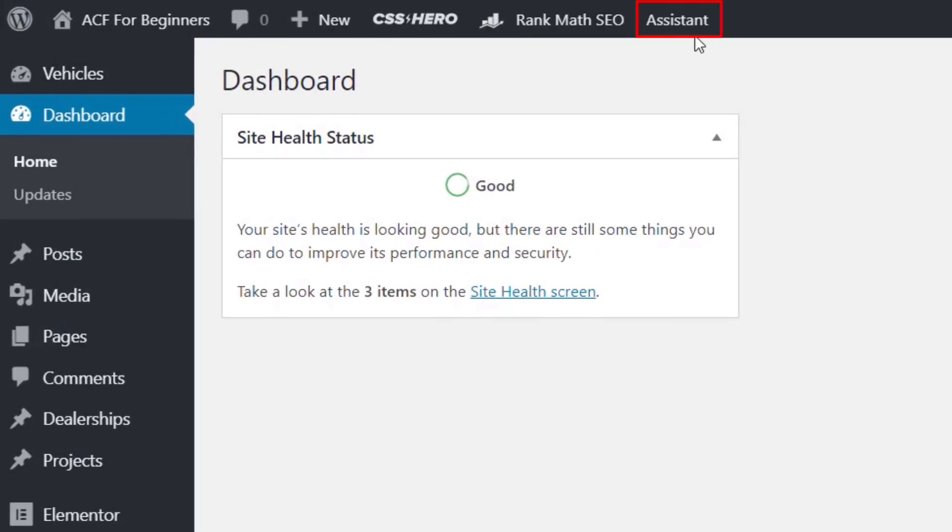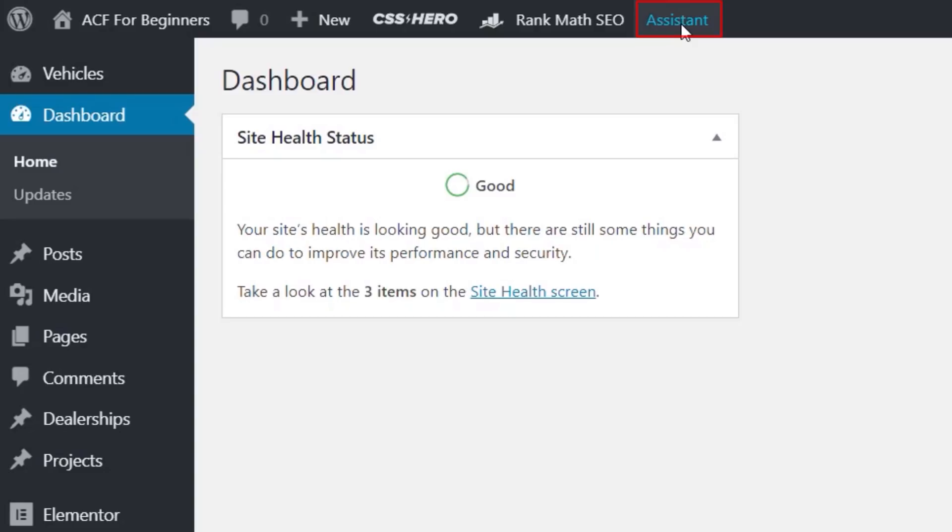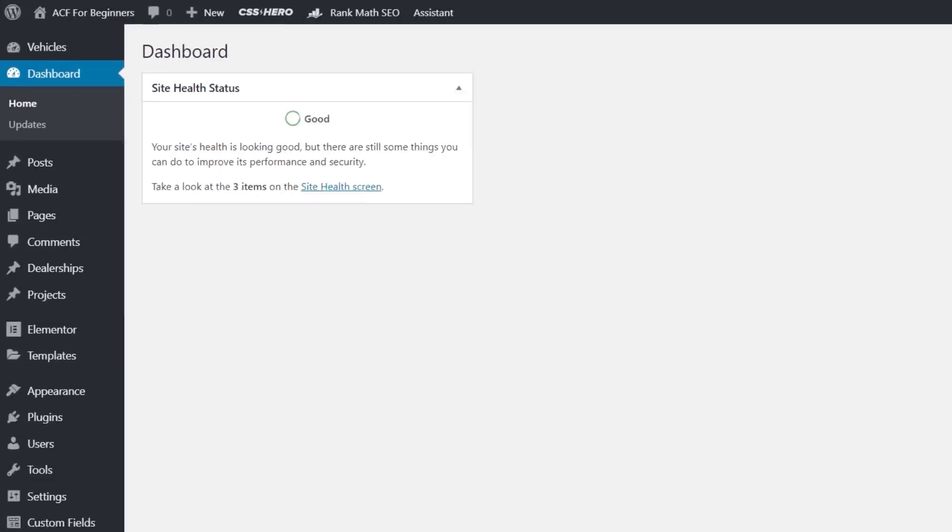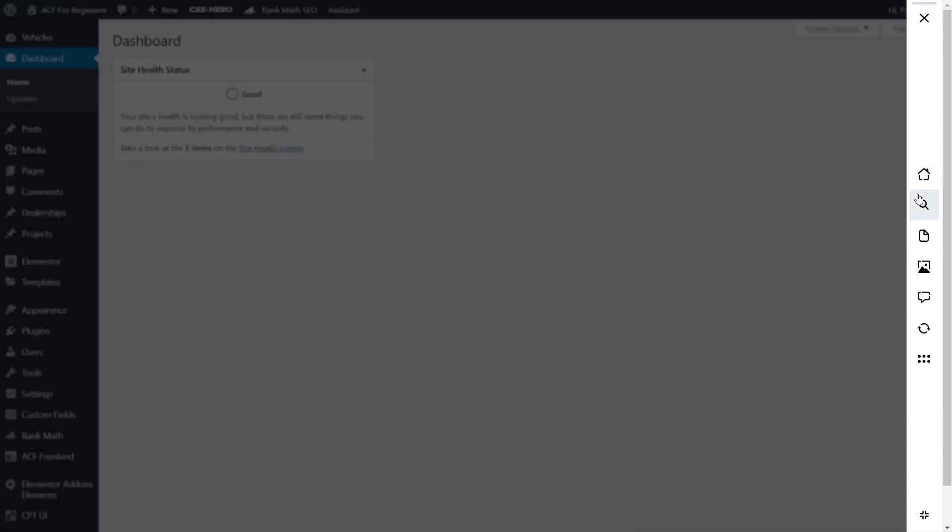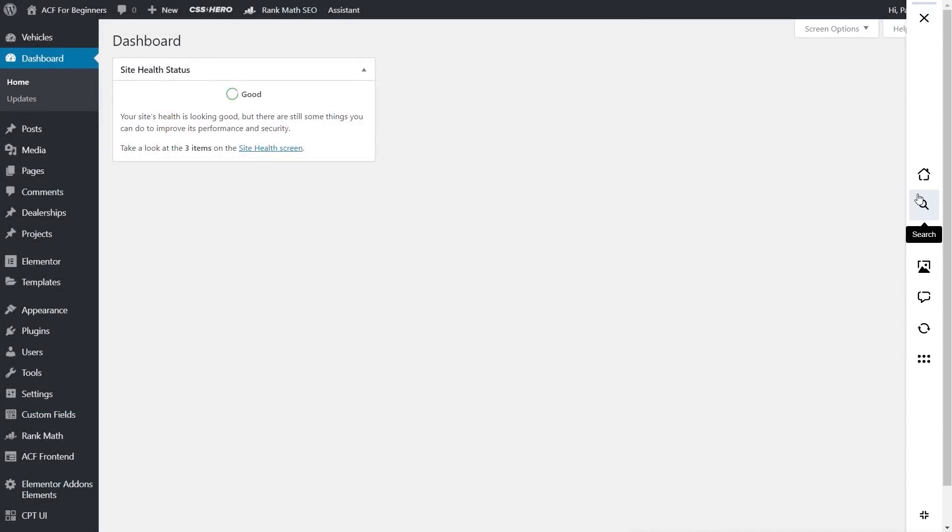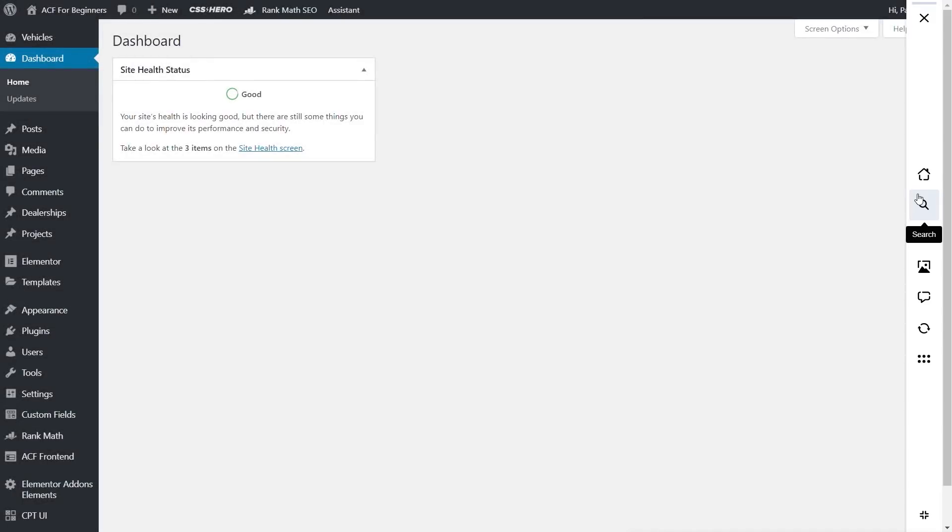Once you've got it downloaded and installed, you're going to see a new entry on the top bar while you're in the dashboard called Assistant. If we click, we'll enable this little docked area. By default, it's on the right-hand side, but you can dock it on the left-hand side if you prefer.